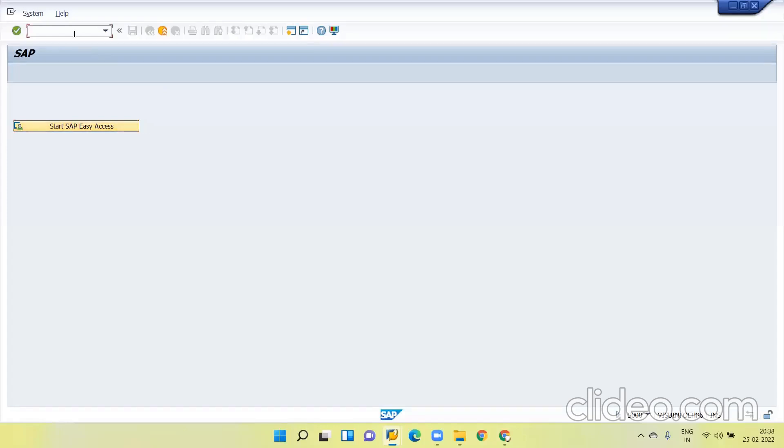Hello everyone. Today we will see what are the issues while we are doing the MIGO or ML81N service entry sheet.